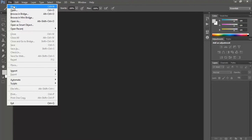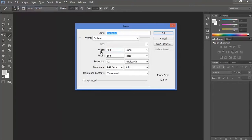File, New. Take any size document. Click OK.